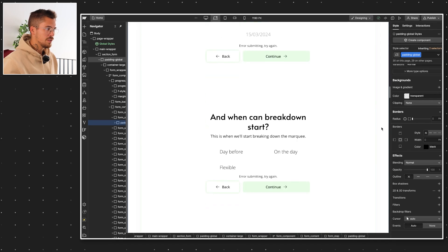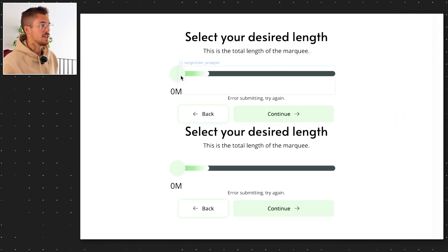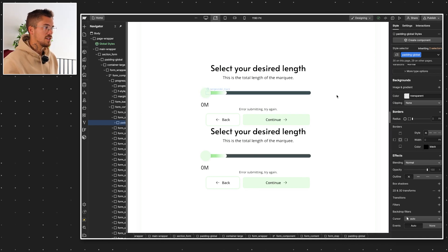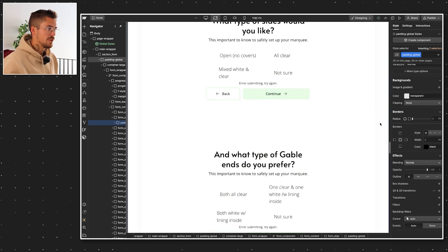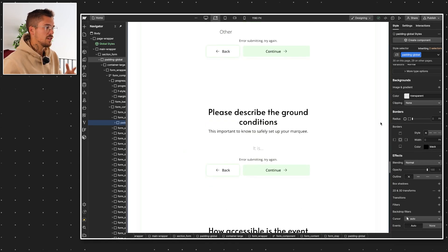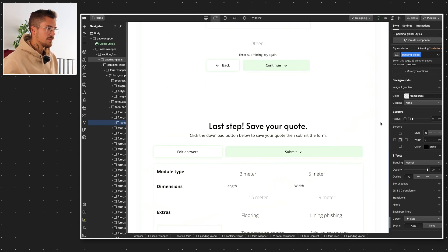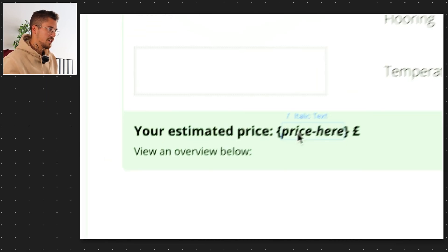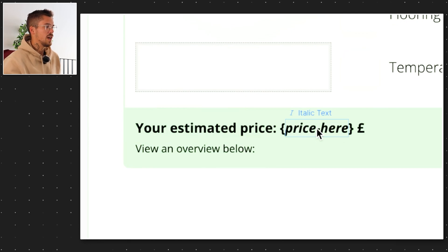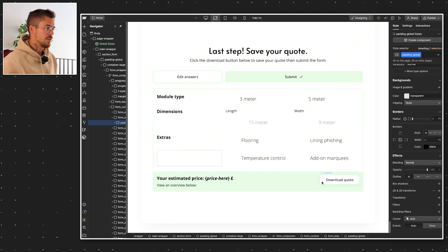At some point they start submitting their desired lengths, using a slider that works thanks to FinSuite's attributes solutions. They input their lengths, widths, type of roofs, how the sides are supposed to be, what kind of gables, and so on. When they reach the end, they see a final price on the end screen. That text span is replaced with the actual quote price thanks to a little bit of custom code. Then they can click 'download quote', which automatically triggers the download function in their native browser, allowing them to save the current page as a PDF.